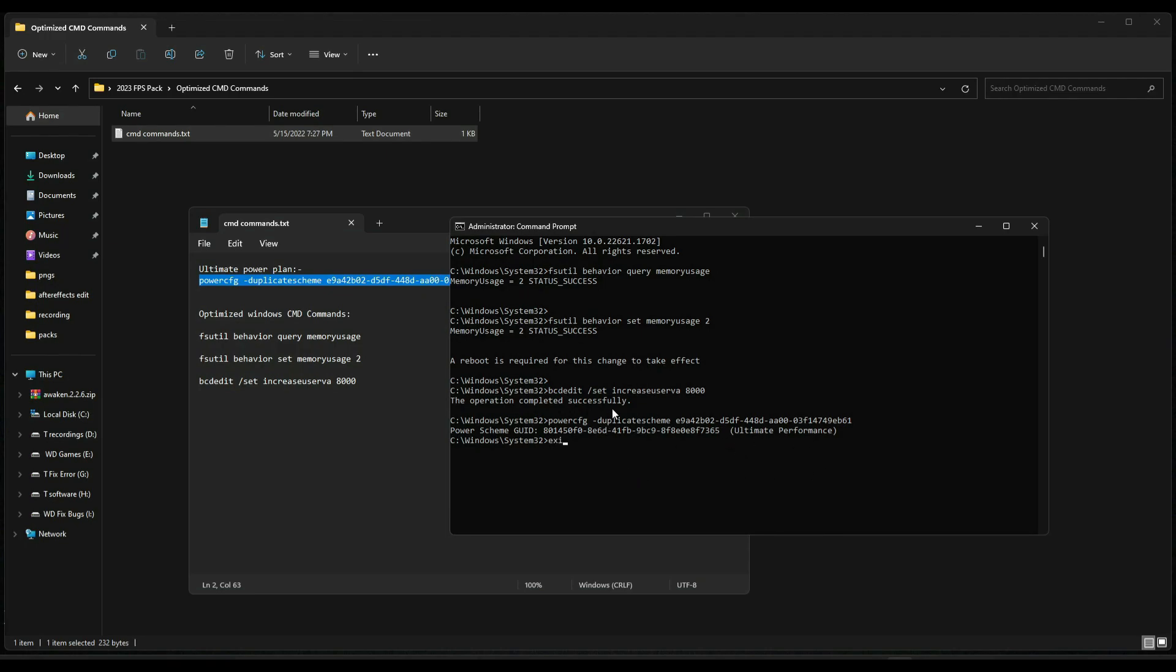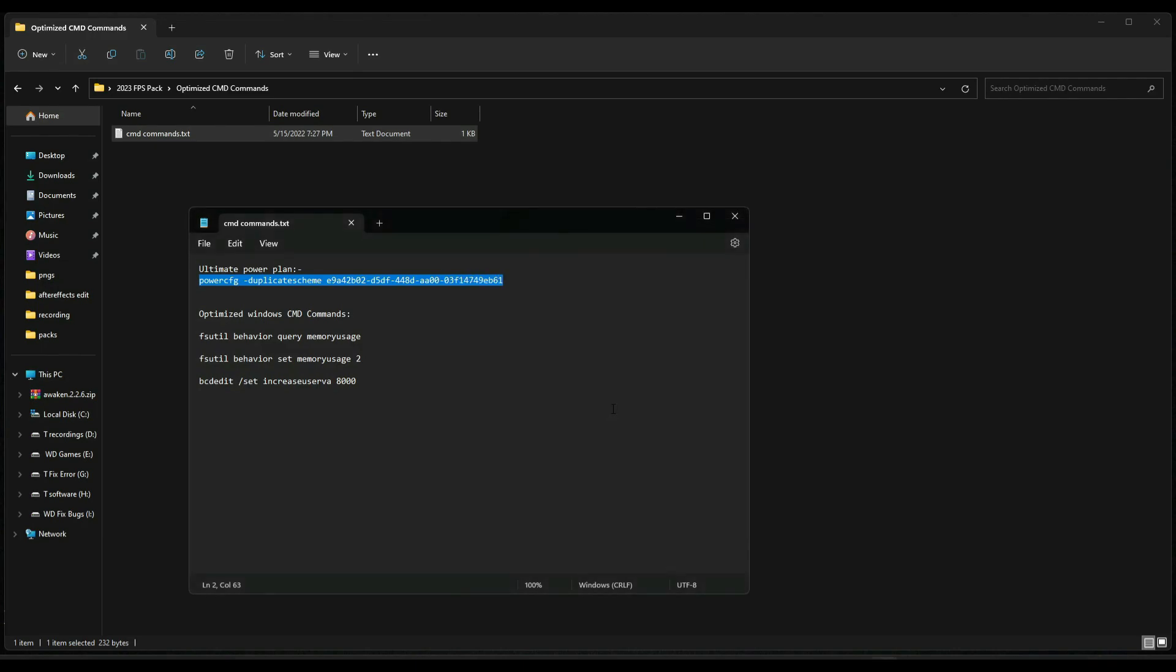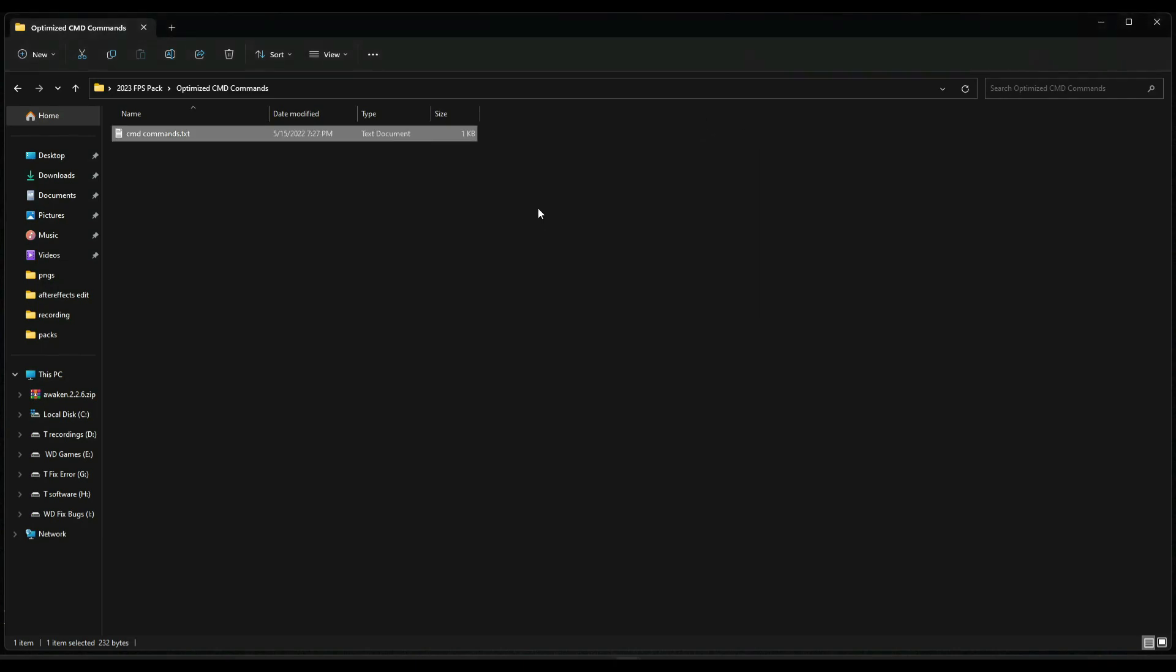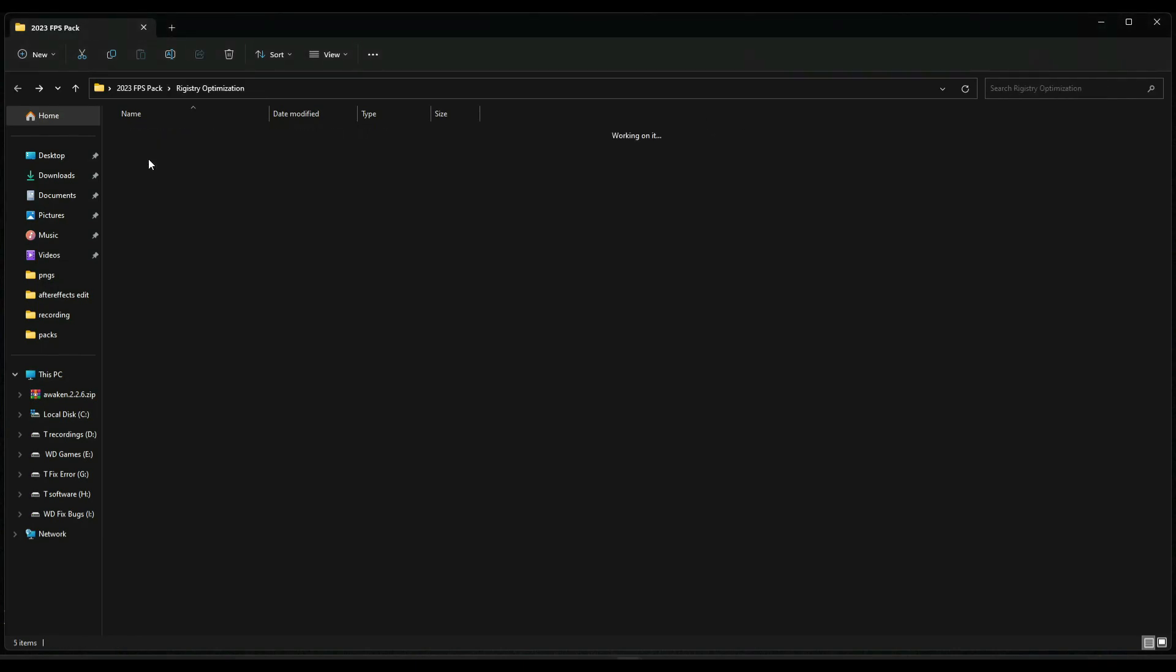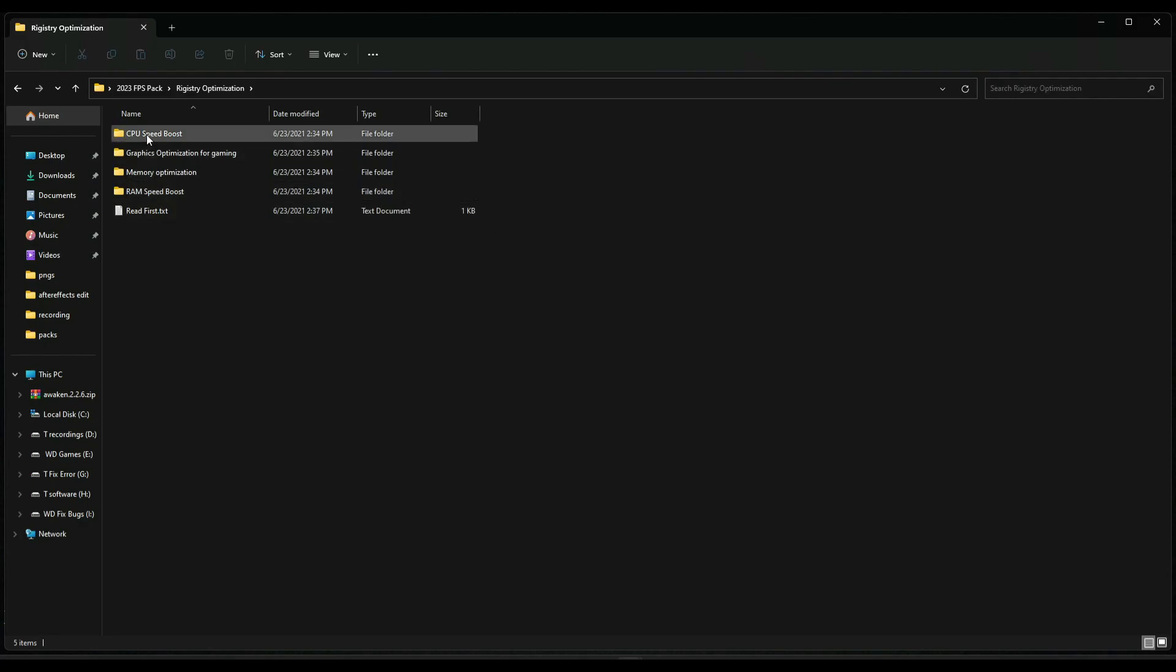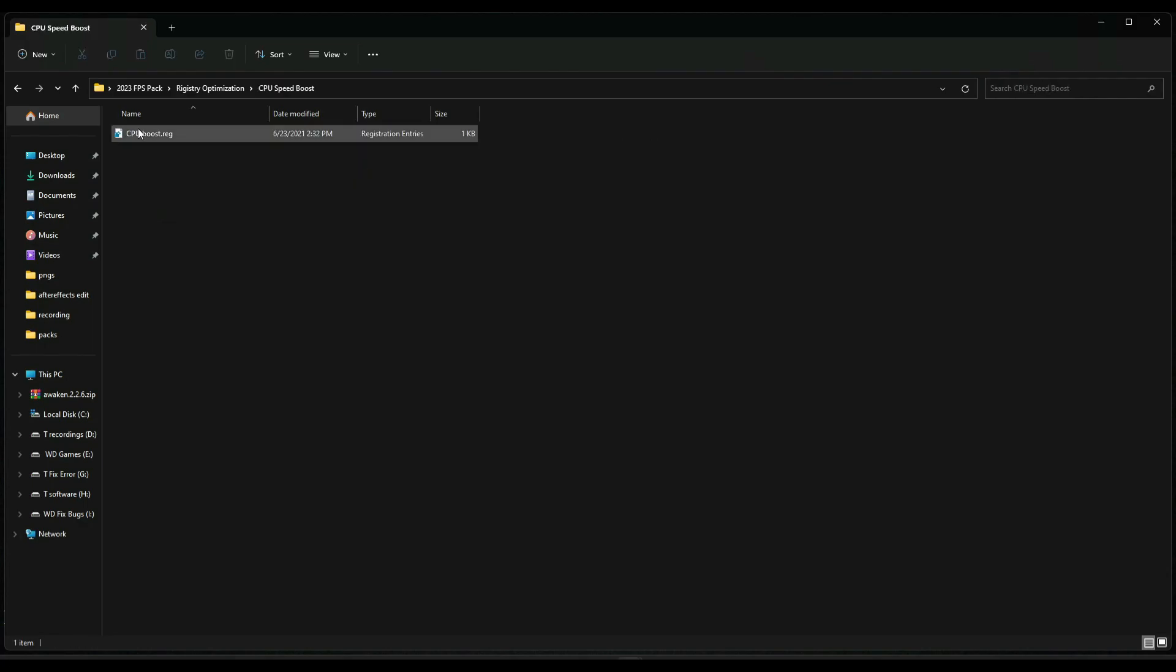Type exit, press enter. Now go back and go to registry optimizations and run them one by one.